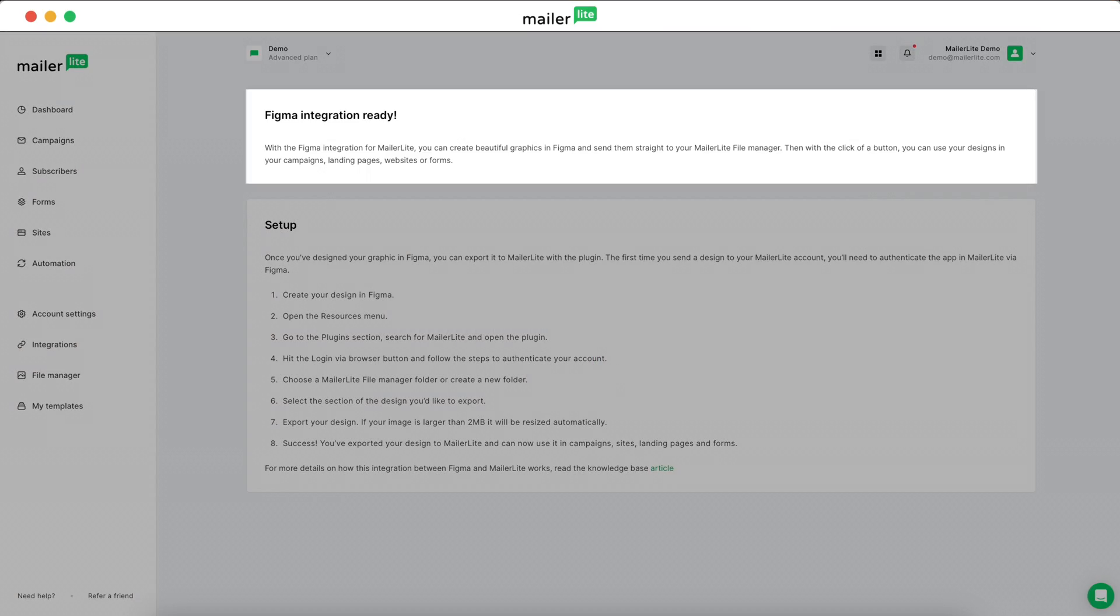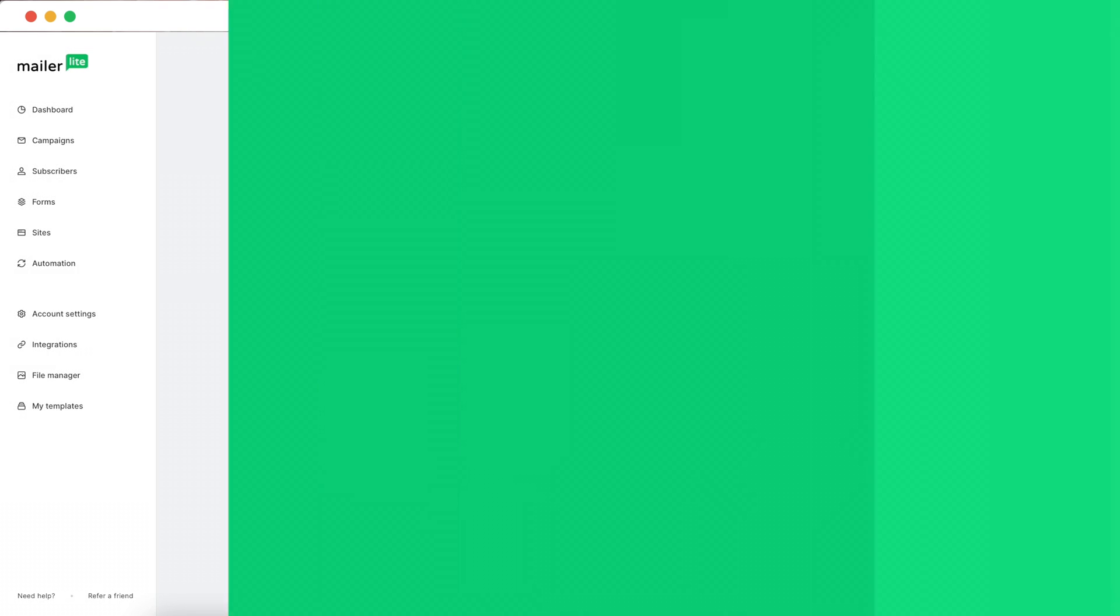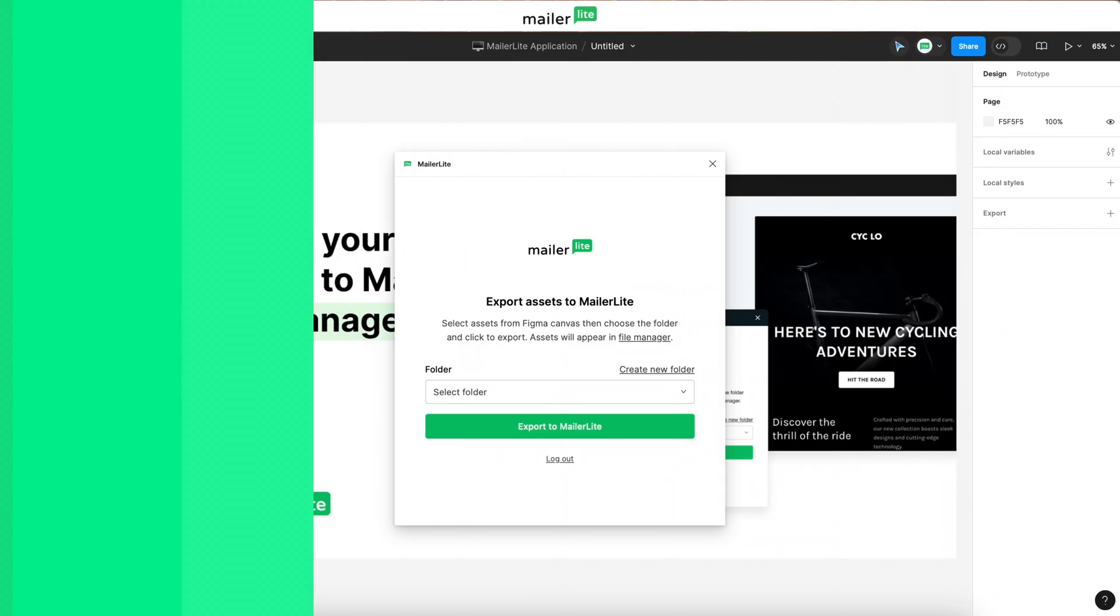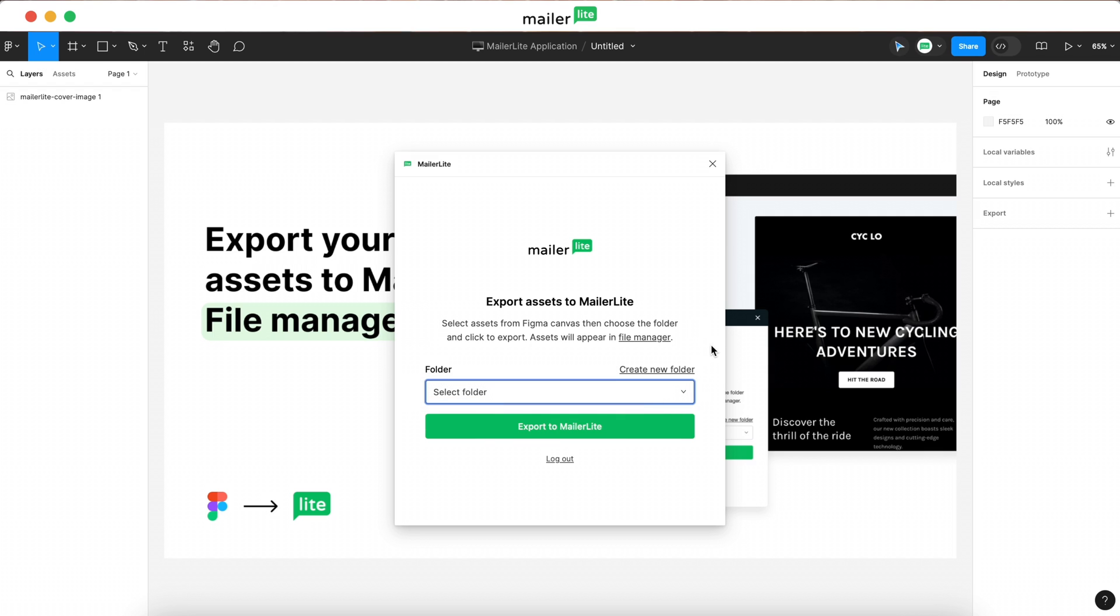Then, you'll see a success message and some basic steps for how to get started with the integration. Back in the Figma app, you'll notice that you're now logged in and can select which folder in your MailerLite File Manager will hold your Figma assets. You also have the option to create a new folder.